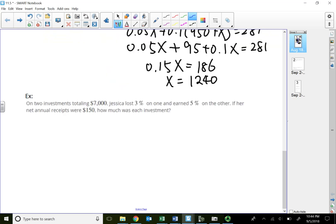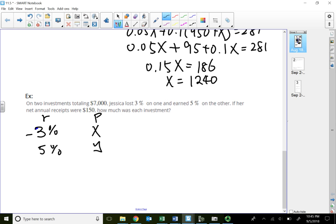Next problem: on two investments totaling seven thousand dollars, Jessica lost three percent on one and earned five percent on the other. Her net annual receipts were one hundred fifty dollars. Since she lost on one account, that's a negative three percent rate. Let X be the amount at negative three percent and Y at five percent.